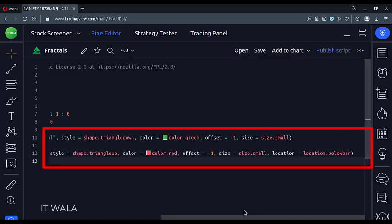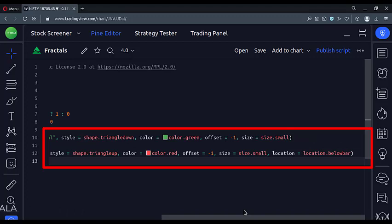An important point is the offset attribute. Since we get the fractal confirmation on the next candle, which is to the right side of the fractal candle, we offset the plot shape by minus 1.